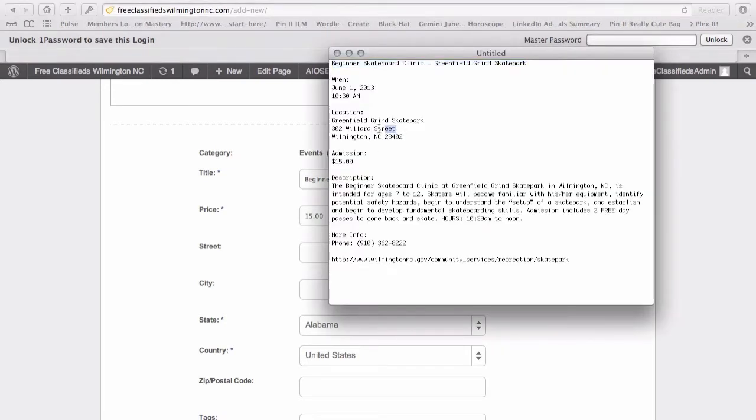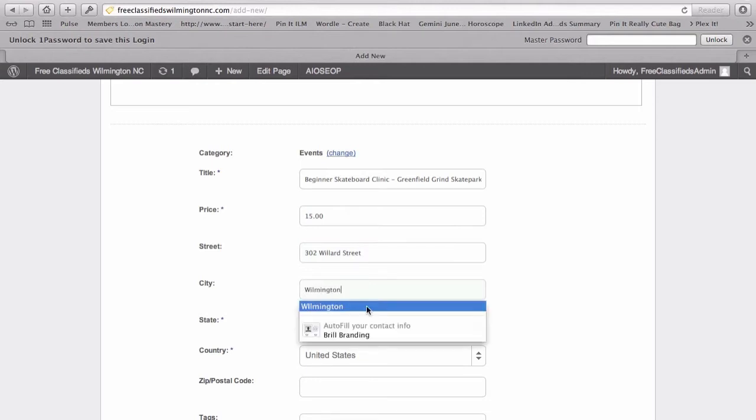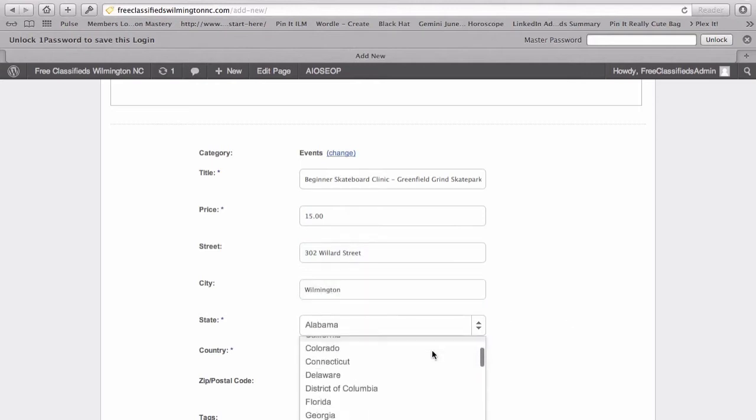The street is actually 302 Willard Street. That's here in Wilmington. I'll type in Wilmington. Obviously, the state is North Carolina.